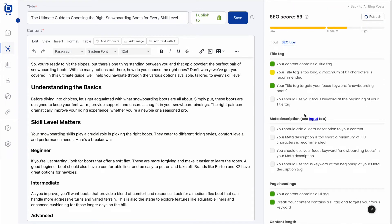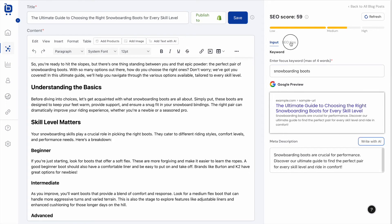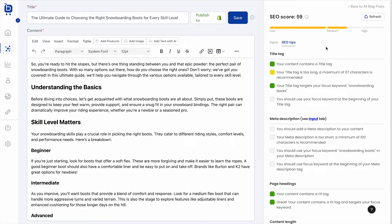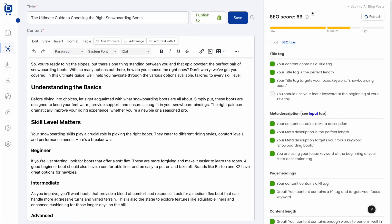For example, we need to add a meta description on the Input tab. The AI can draft a meta description automatically. After completing a couple of those tips, we can see the SEO score went from 59 up to 69, and those completed tips are now marked green.